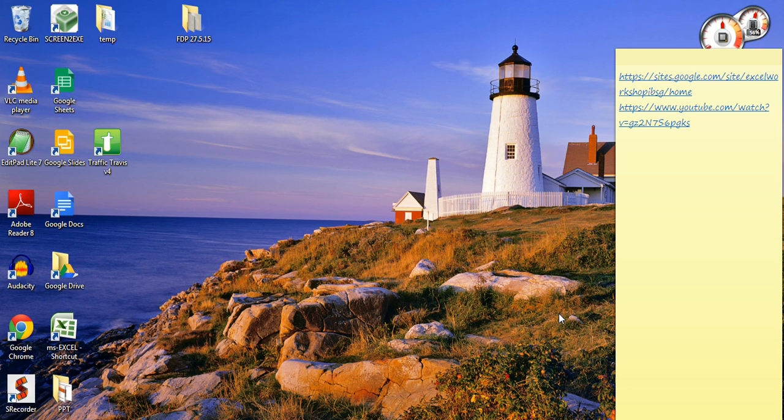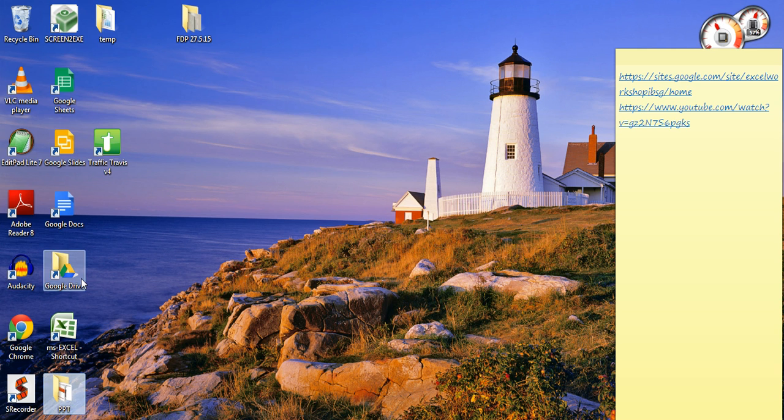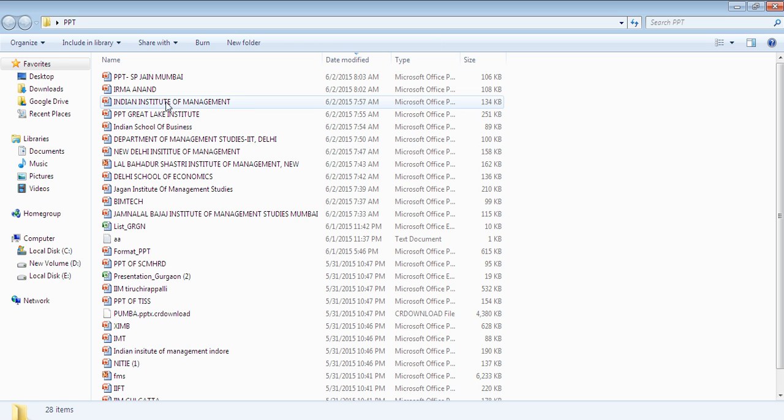Welcome. Today we'll see how to convert file names into an Excel file. I have file names in one of my folders here, and we have many files.